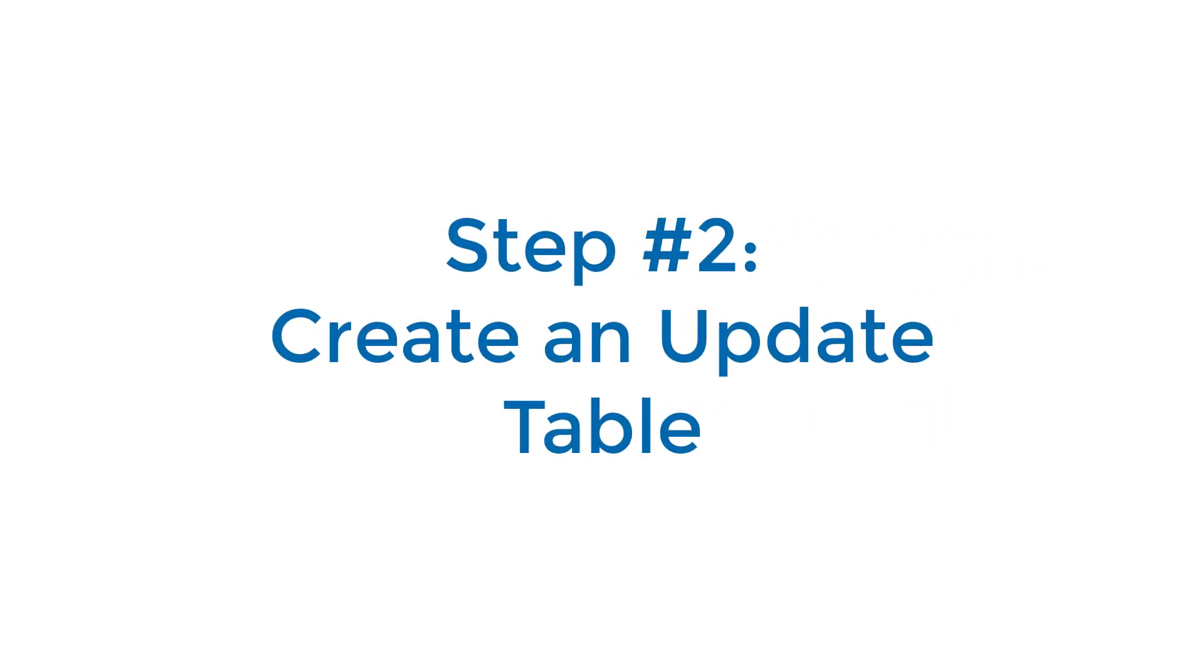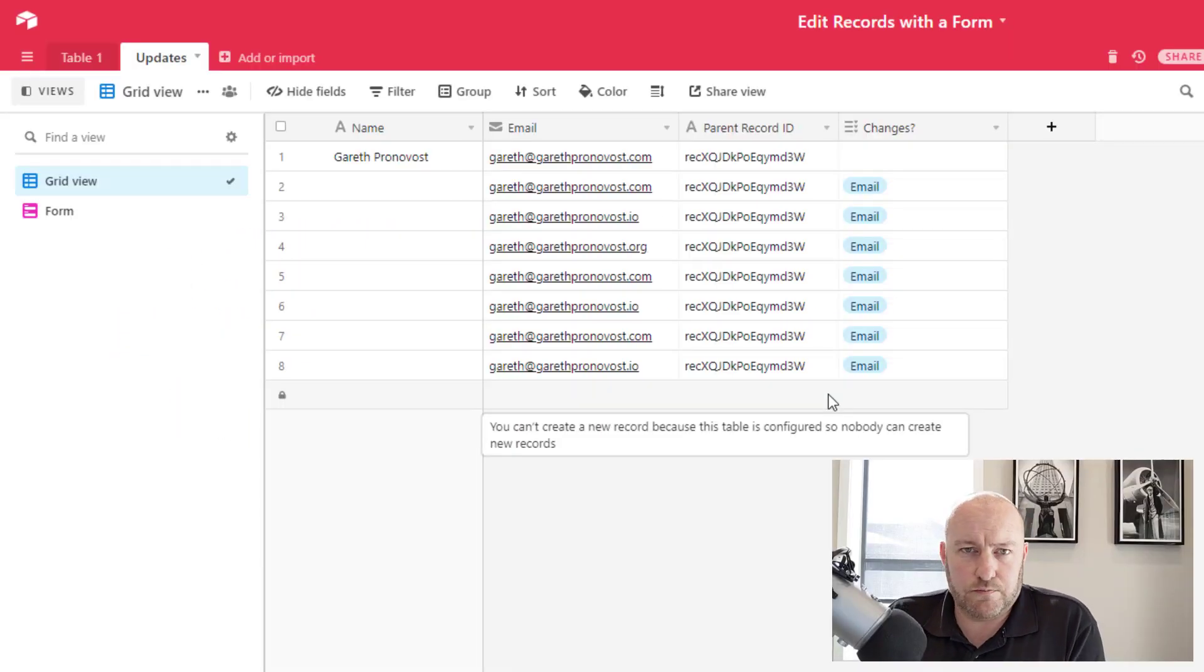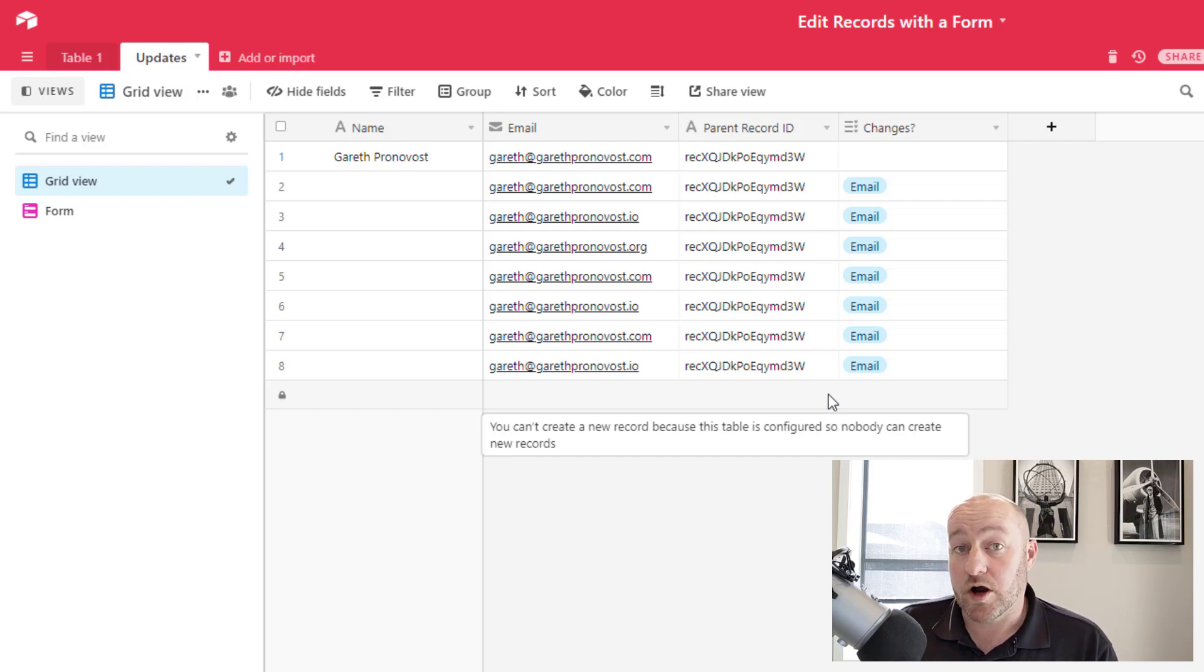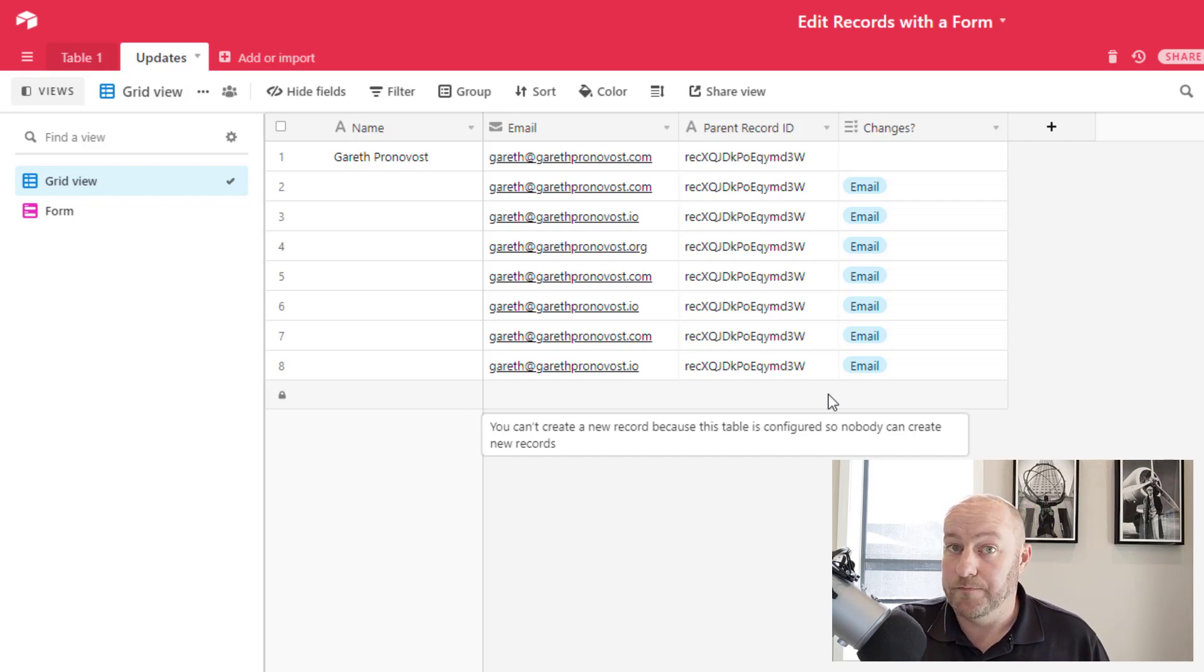Now, step two is to create a new table. When you create this table, call it updates or whatever you'd like. What you're going to do here is create a mirror or a copy of your original table.